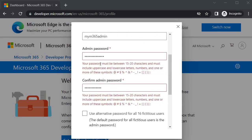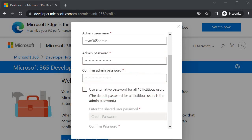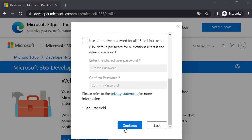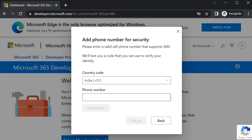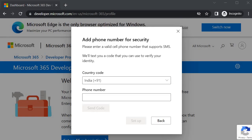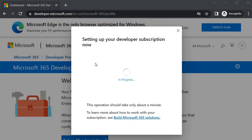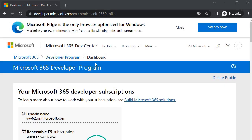The Continue button won't appear until the password meets the requirements, so fix it accordingly. Once the warning disappears and Continue is available, click it. Next, specify your phone number to receive a verification code. Enter the code once received, then click Set Up.